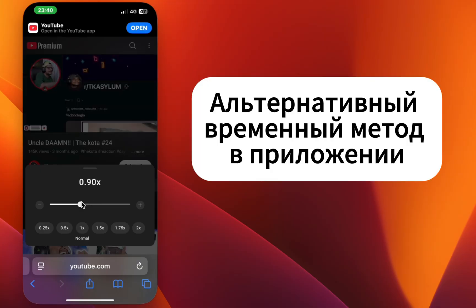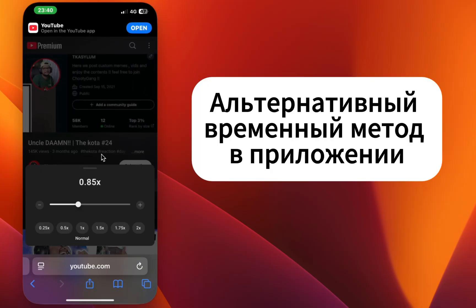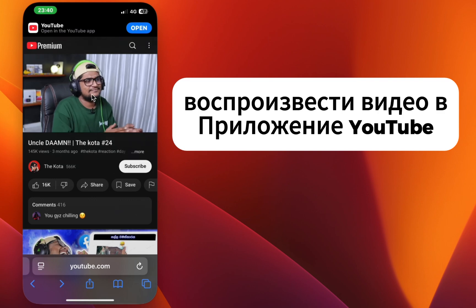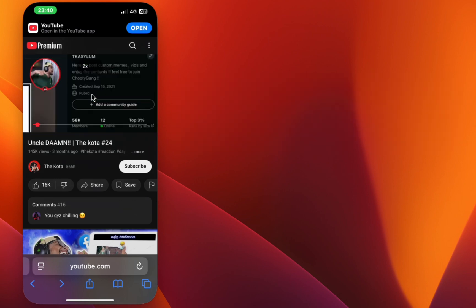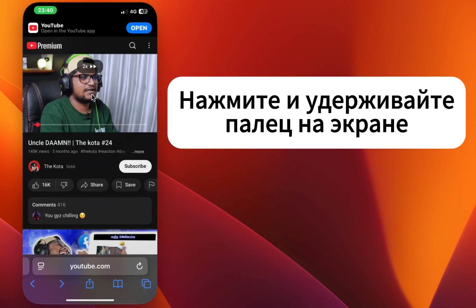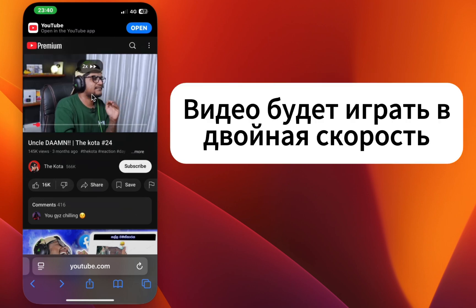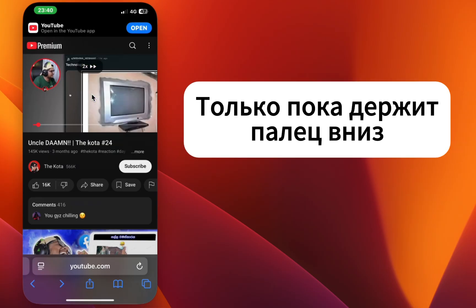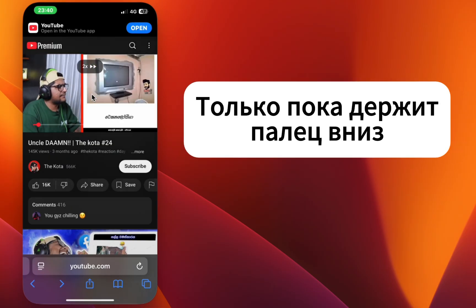Step 5: Alternative temporary method in the app. Play the video in the YouTube app, then press and hold your finger on the screen. The video will play at double speed, but only while holding your finger down.